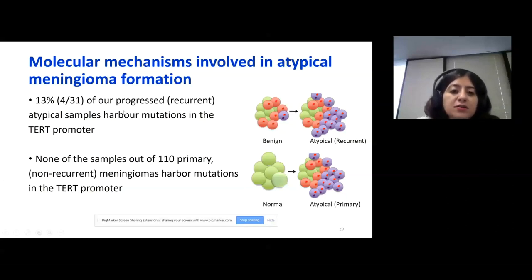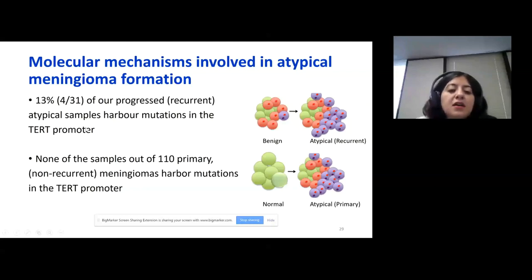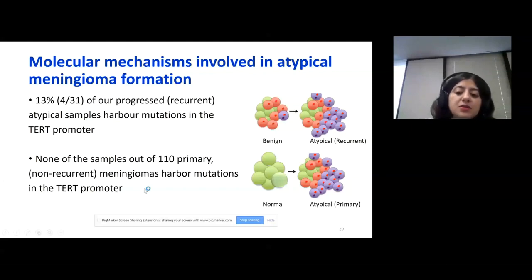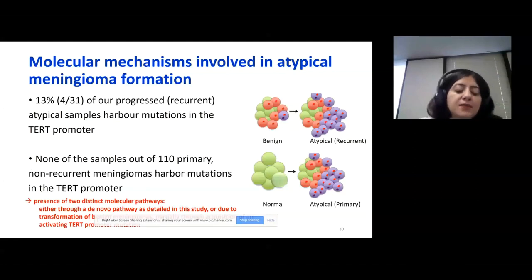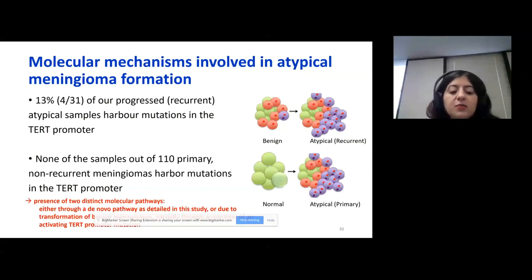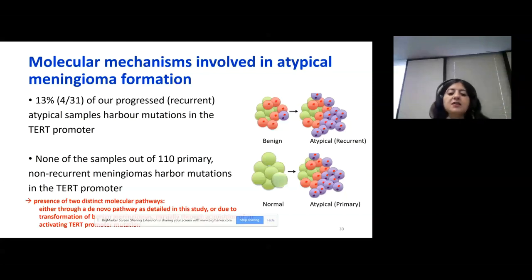We screened our cohort of progressed recurrent atypical samples and also primary non-recurrent samples. We found that in our recurrent atypical samples, 13% of those samples harbor TERT promoter mutations, but we haven't detected any TERT promoter mutations in primary atypical meningiomas. So we hypothesize that there can be two distinct molecular pathways — either through a de novo pathway, which we are going to study, or through transformation of benign meningiomas via acquisition of an activating TERT promoter mutation.